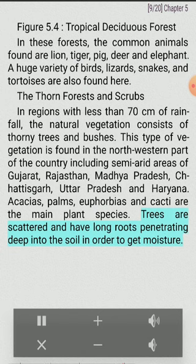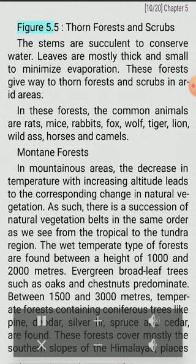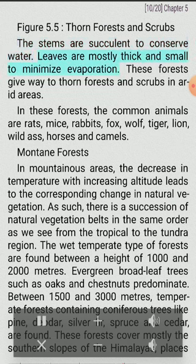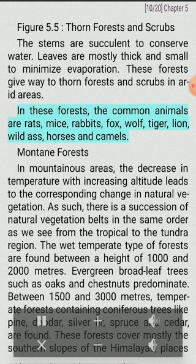Trees are scattered and have long roots penetrating deep into the soil in order to get moisture. The stems are succulent to conserve water. Leaves are mostly thick and small to minimize evaporation. These forests give way to thorn forests and scrubs in arid areas. The common animals in these forests are rats, mice, rabbits, fox, wolf, tiger, lion, wild ass, horses and camels.